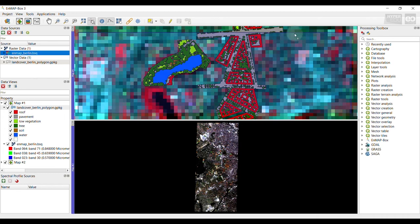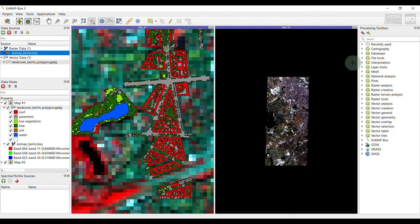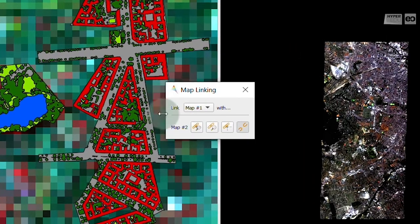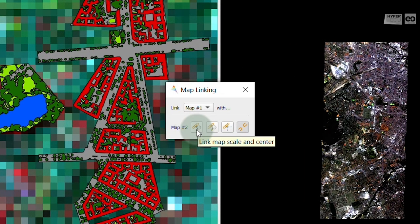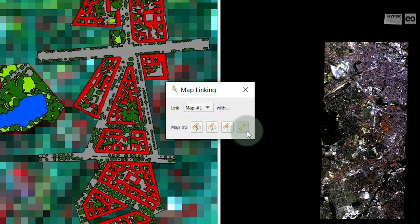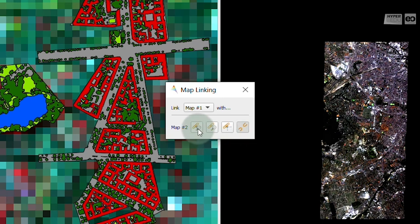You could open as many map views as you want, as well as arrange them vertically or horizontally according to your needs. To spatially link both images, you can use the link with other maps functionality. Three options are available: 1. Link map scale and center. 2. Link map scale. And 3. Link map center. I will select the first option.